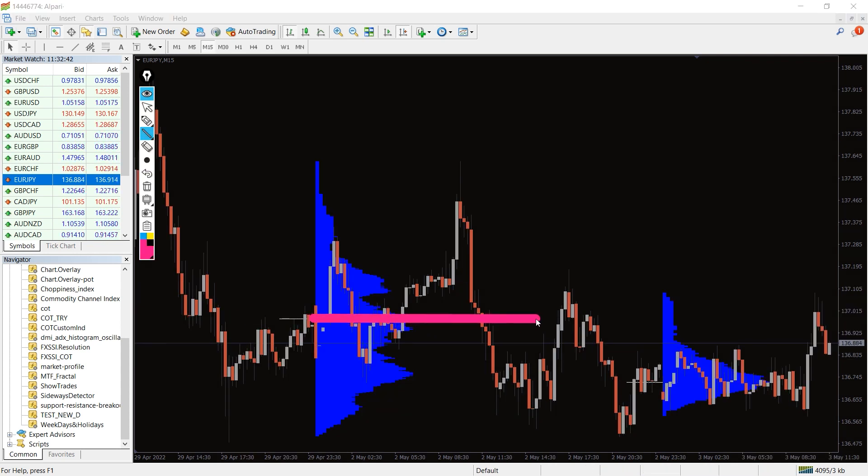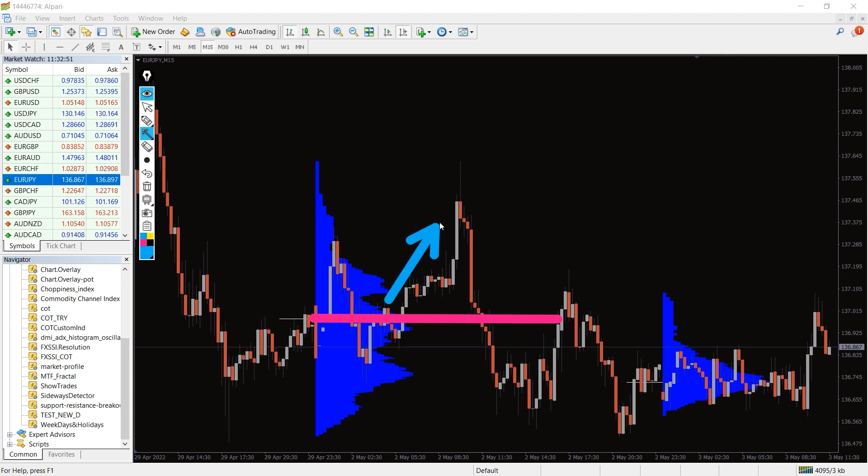The traders can buy if the price crosses the previous day's point of control to the upside with a stop loss at the previous swing low.